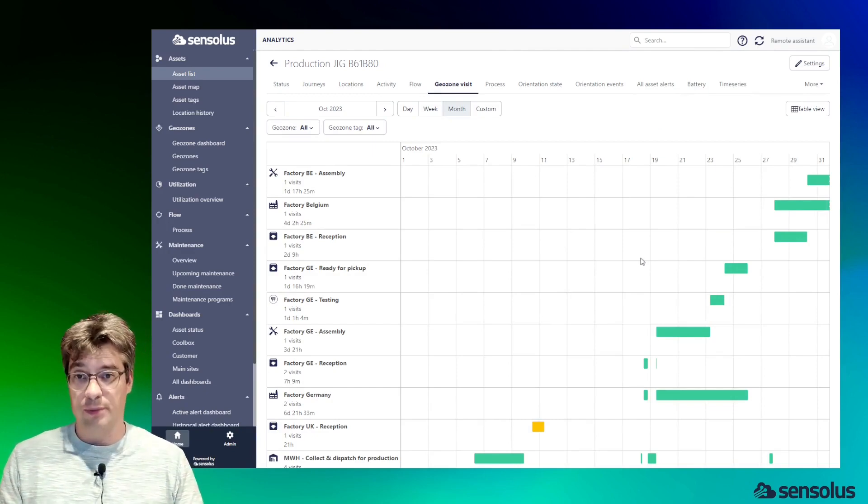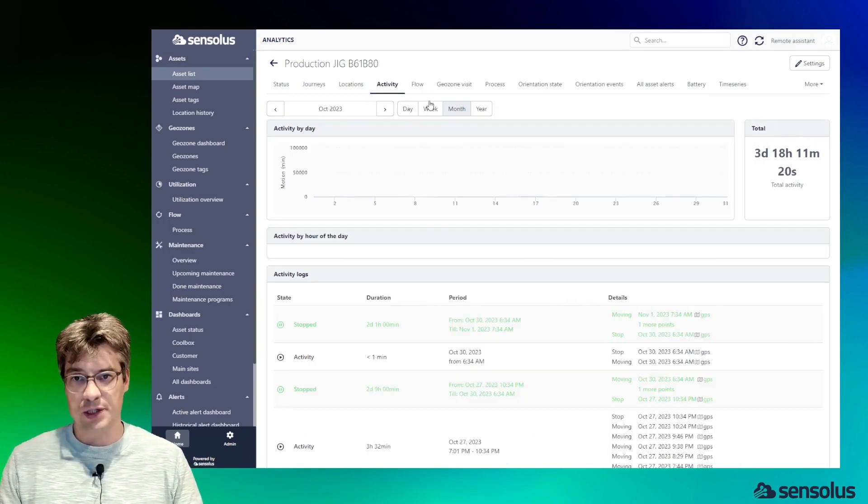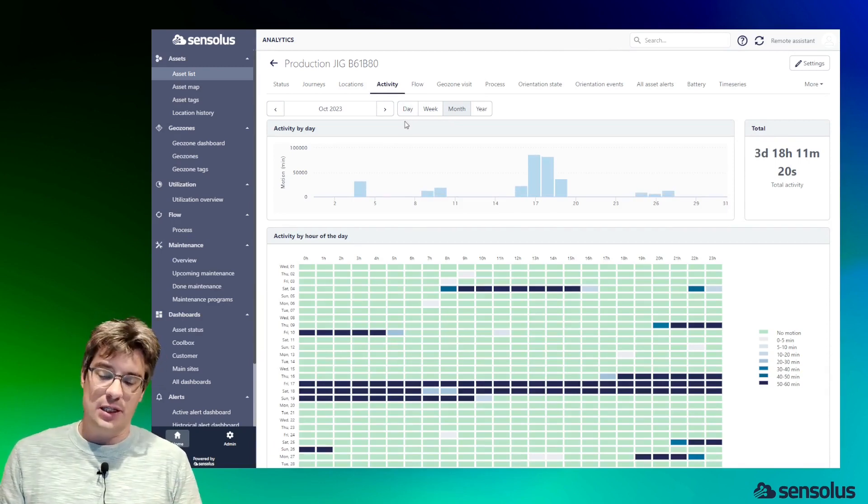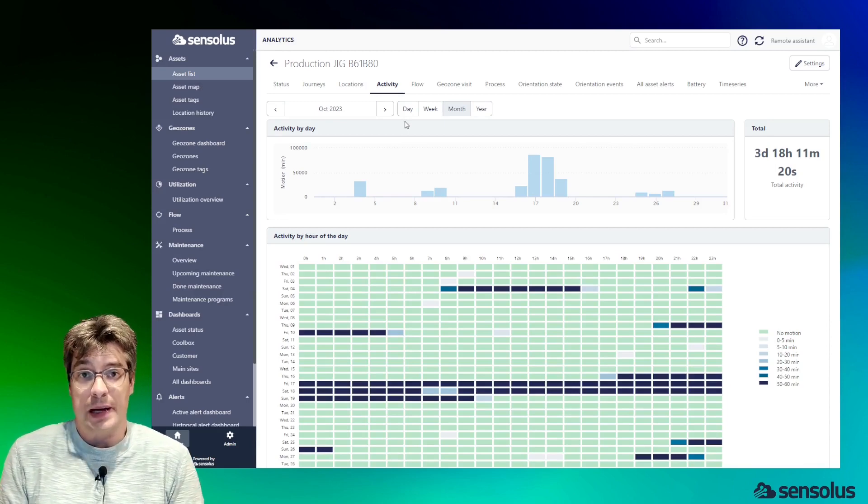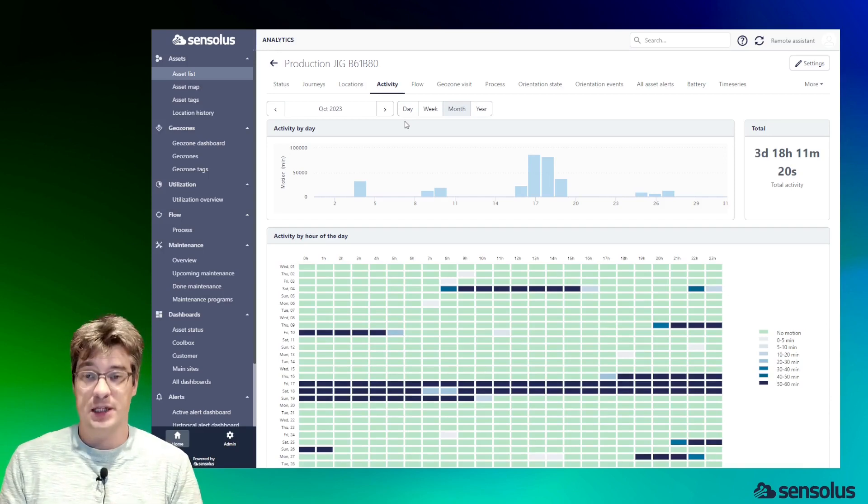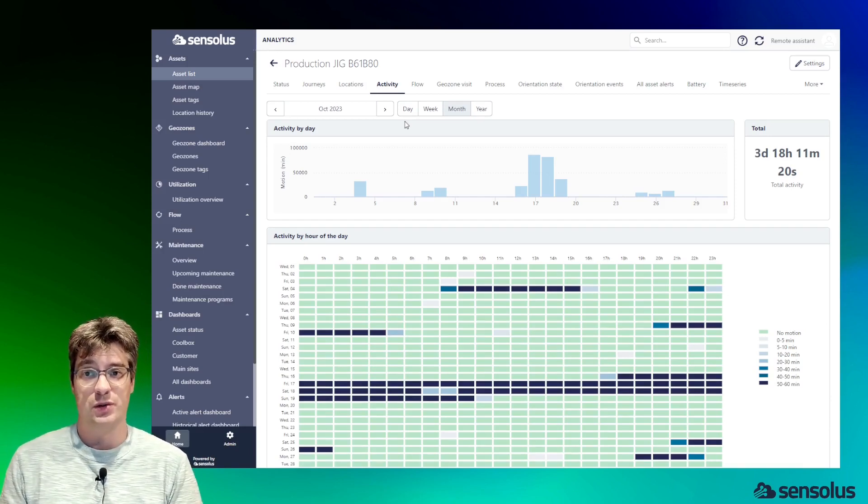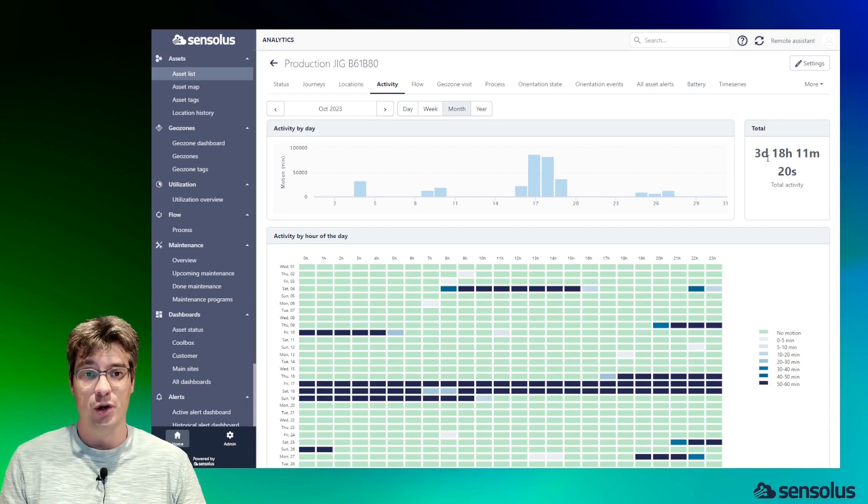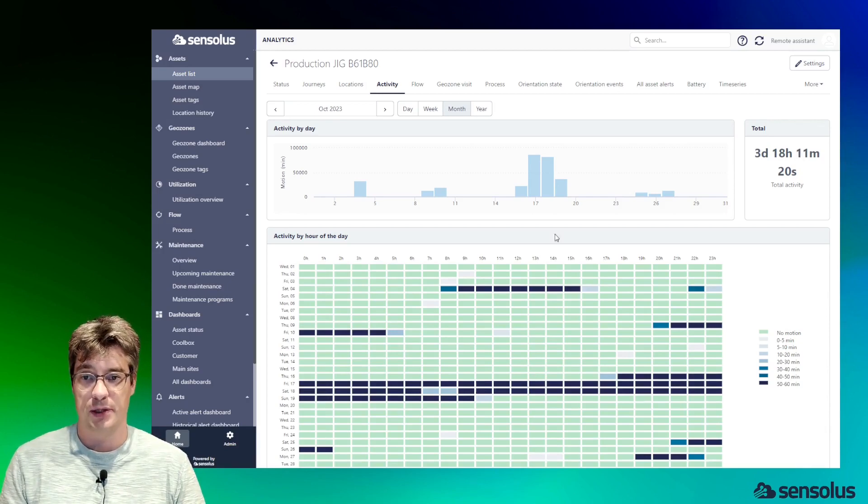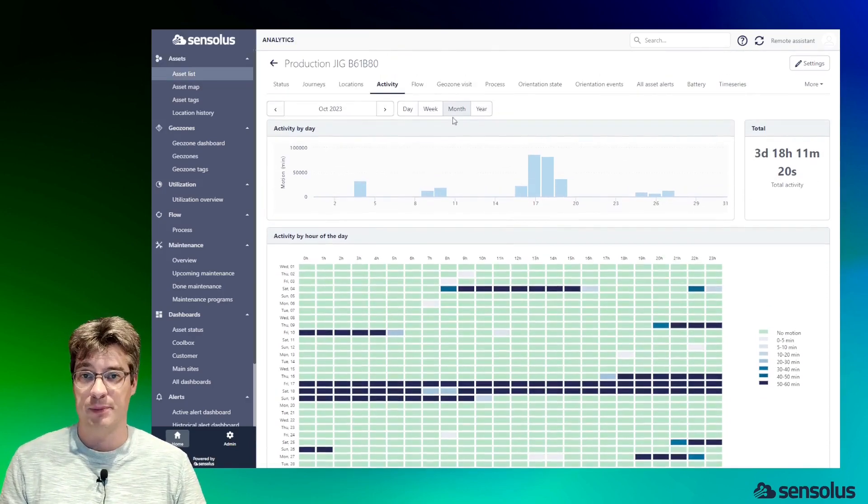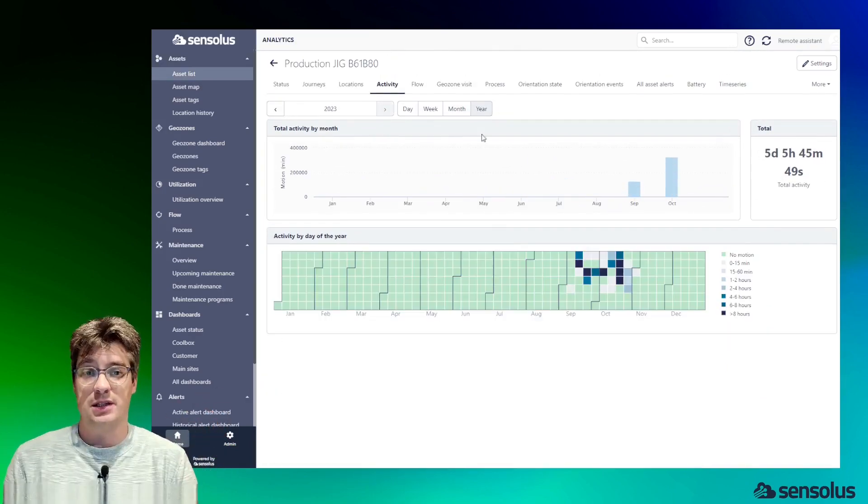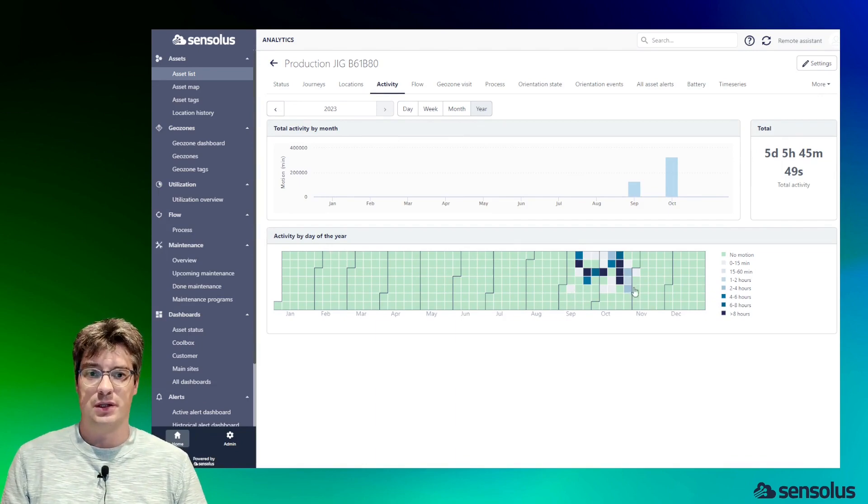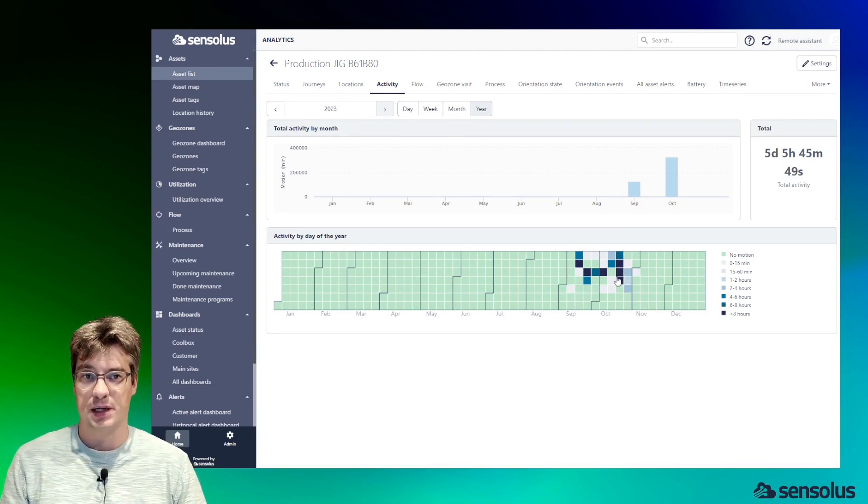Another aspect I want to show is the activity chart. A key aspect in many cases of asset management is to maximize usage of assets. The best place to see how often an individual asset was used is the activity view. You can see here for the month of October, the asset was in motion for three days, 18 hours, and 11 minutes. We can see also individually the breakout hour by hour when that happened. We can also zoom out more and see this at the yearly level. You can see here the asset started its activities in the month of September, and we're now in November, so this is the last day.